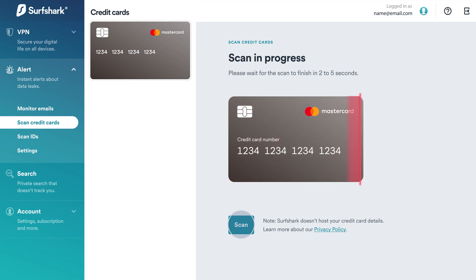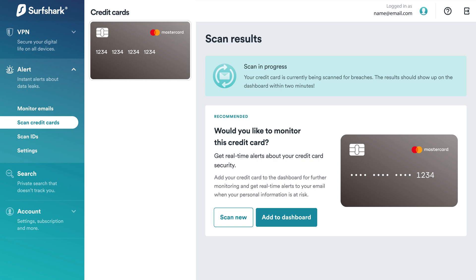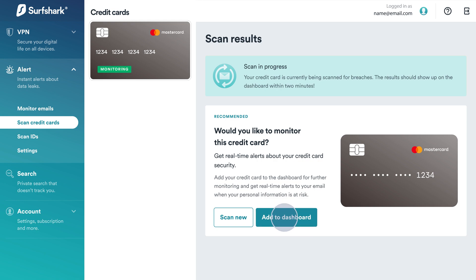Searching for data breaches will take a moment. In the meantime, if you'd like to save a scanned card for continuous monitoring, select Add to dashboard. Otherwise, the credit card data will not be stored after you exit this page.